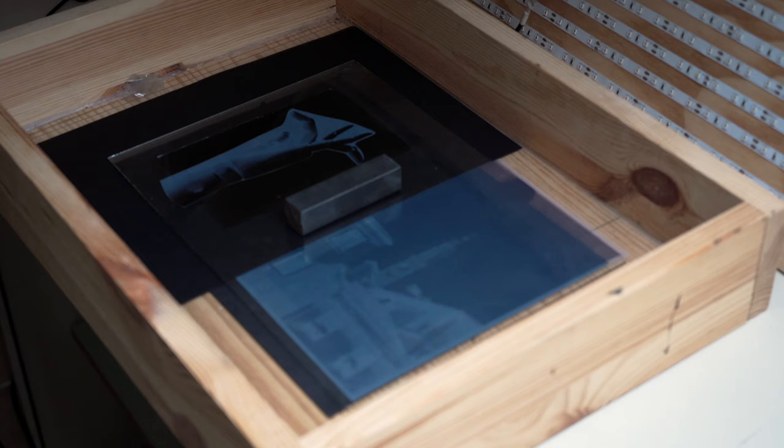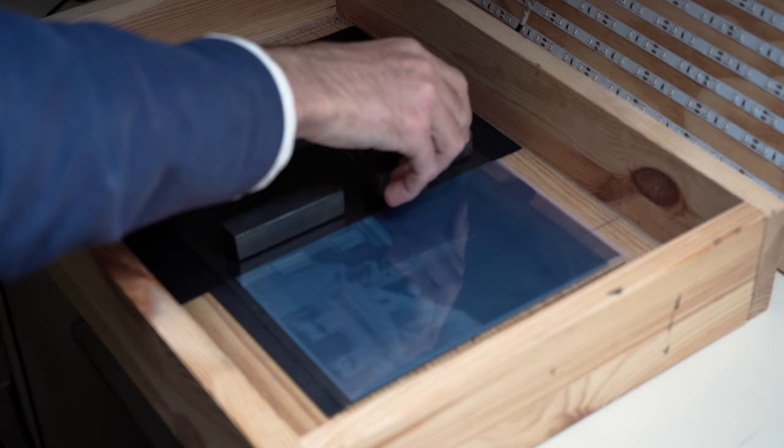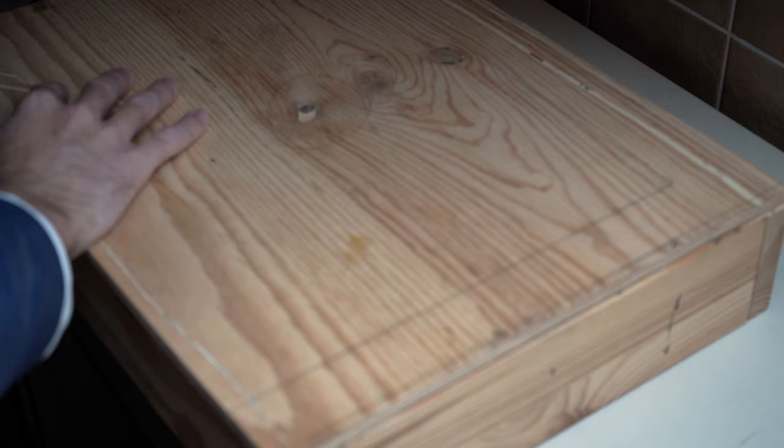When it comes to exposure, I found that it takes a bit longer than a standard cyanotype. So instead of, let's say, 20 minutes, I'm going to expose the print for 30.